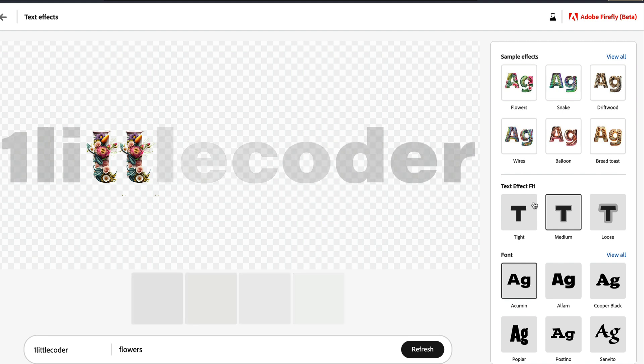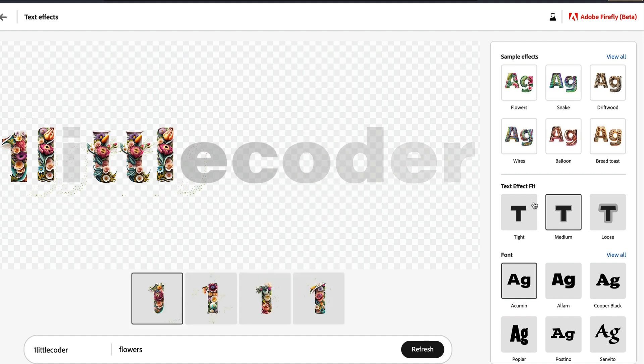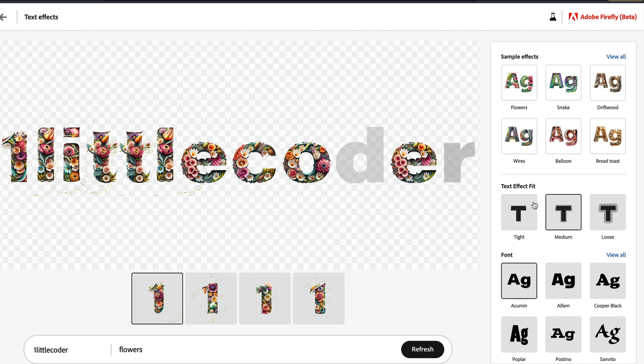As you can see, it started creating right now. It almost looks like text masking, and then from there it fills in the detail. But whatever the technology or however this has been done, I think this is quite impressive. When you see the final outcome, especially like one little coder completely in the flower theme.